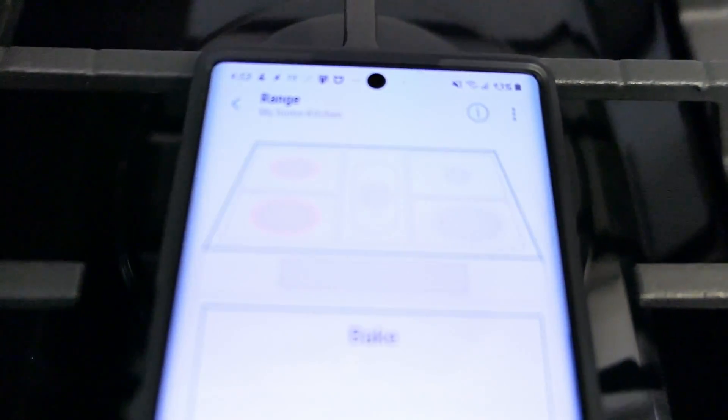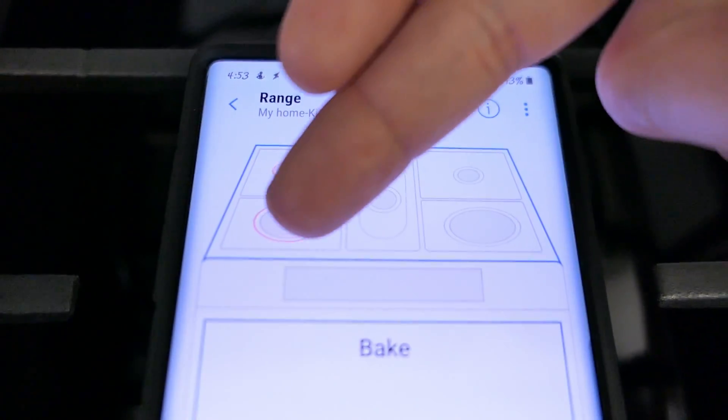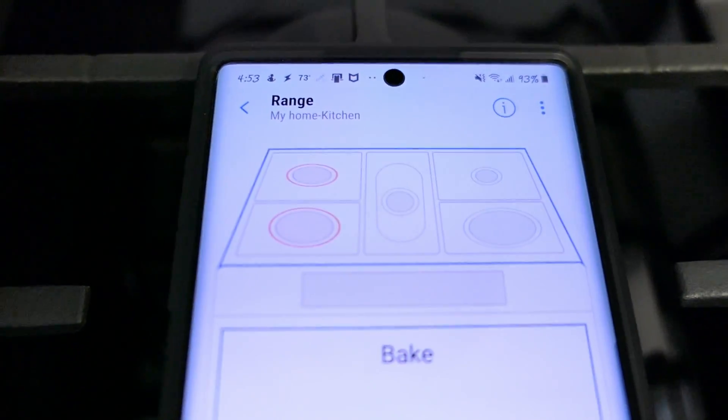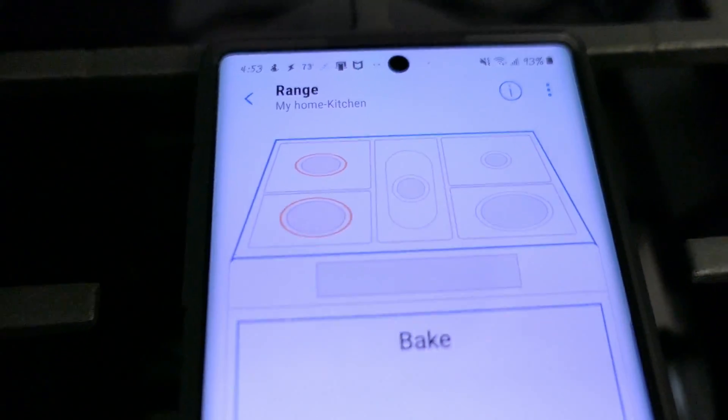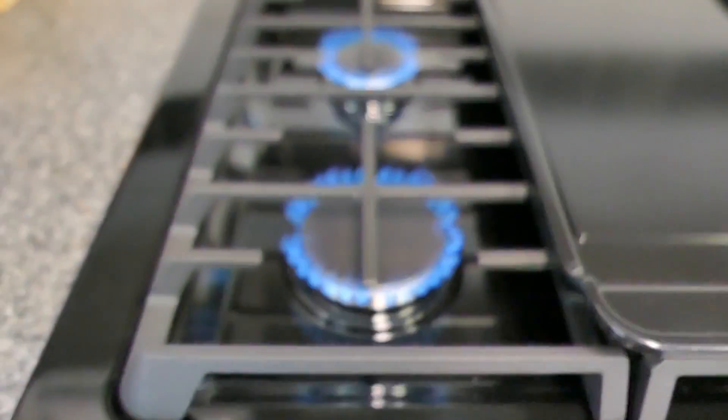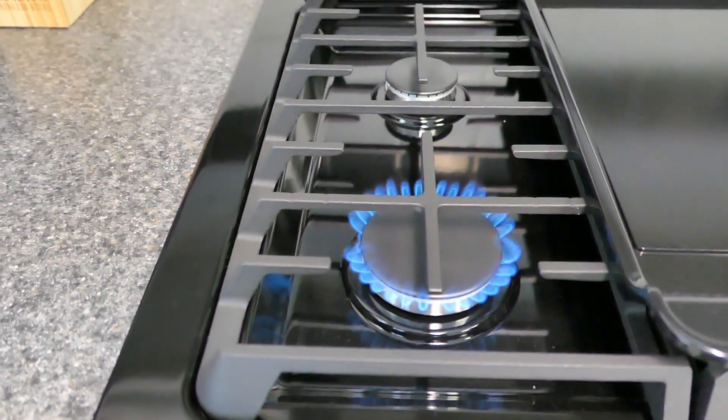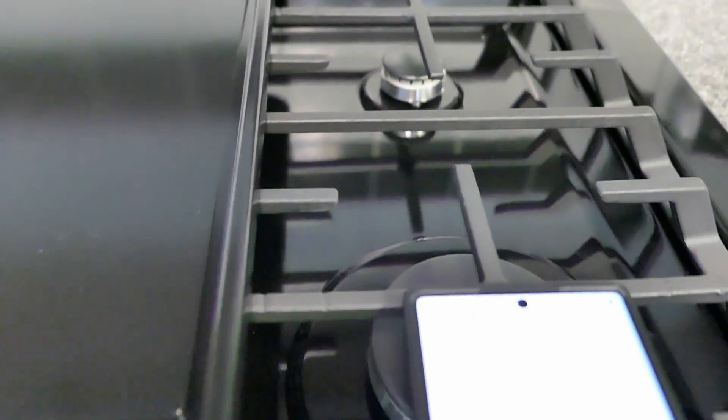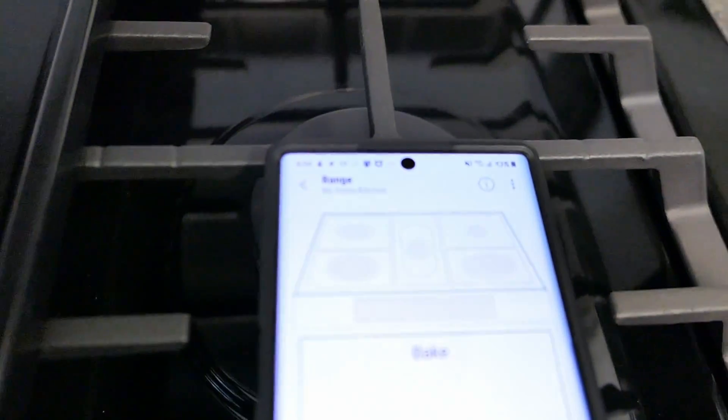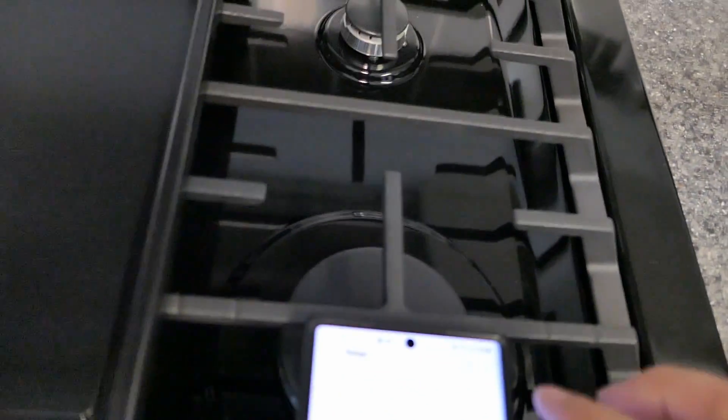Now that one's on and you can see on the app it's giving me an indication that the two left burners are on which it is. So that's a nice indicator there in case for some reason you forget to turn the stove off, your burners off, you can see it on the app if it's left on or not.